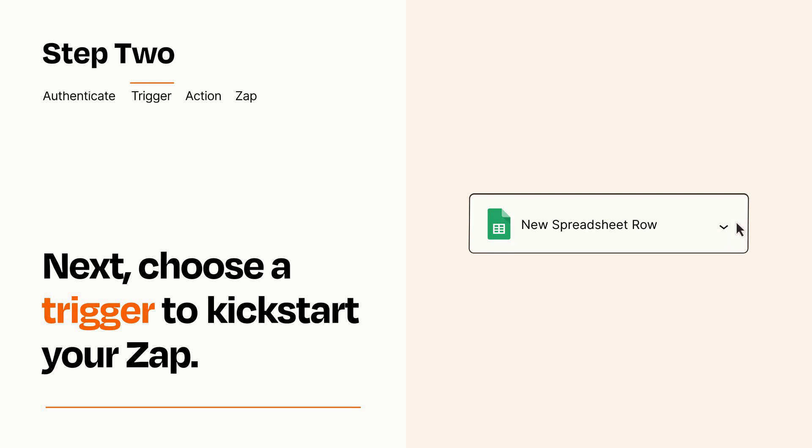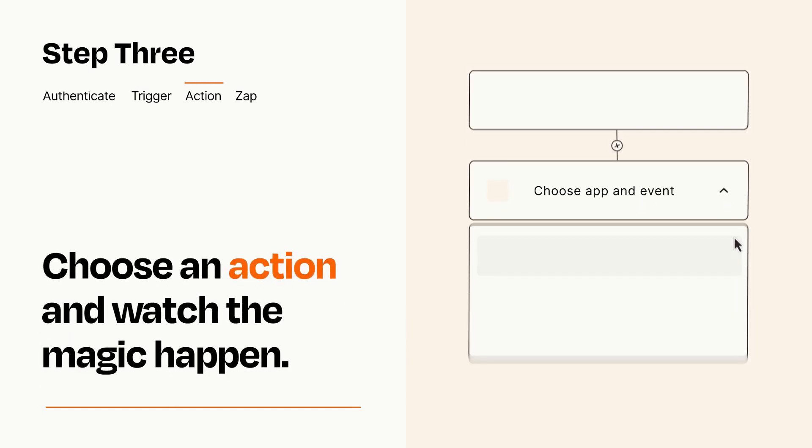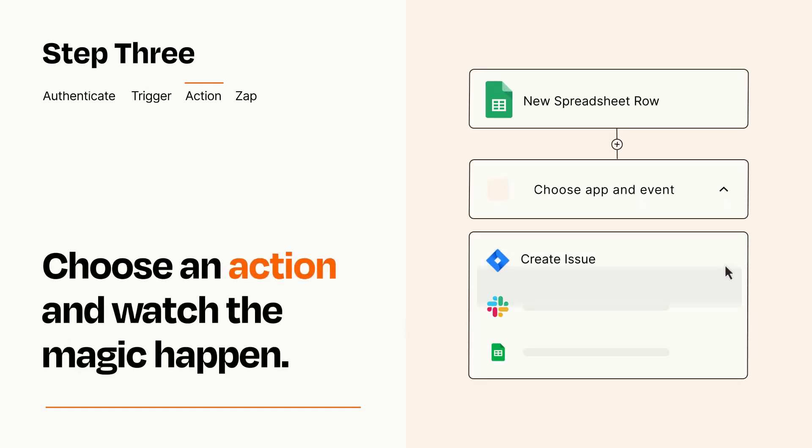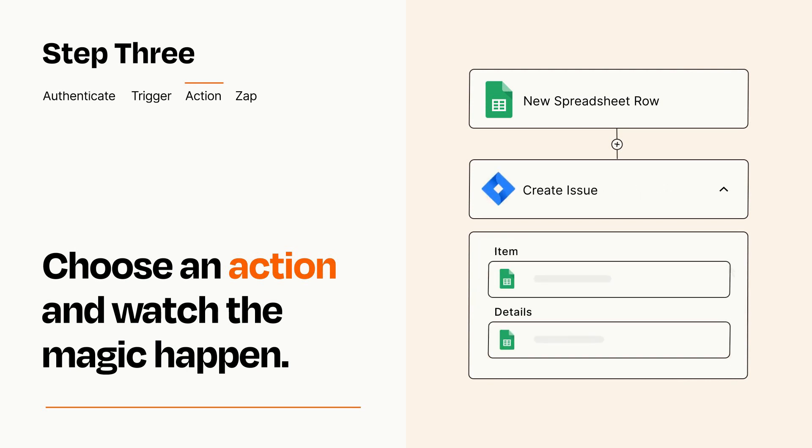This last part is where the magic happens. Choose the action you want to happen in your target app. You'll see a bunch of fields where you can specify the details of your Zap. You can type free form text or pull data in from your trigger step as needed.